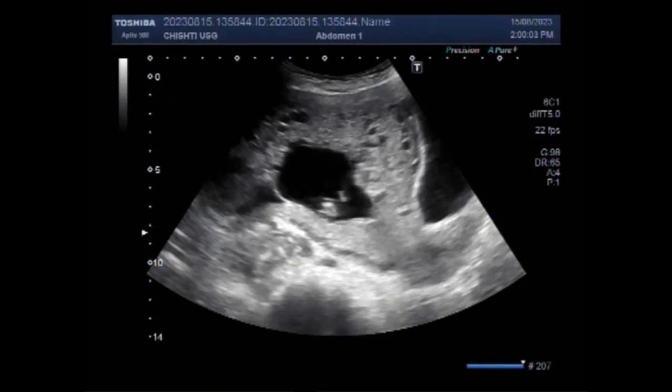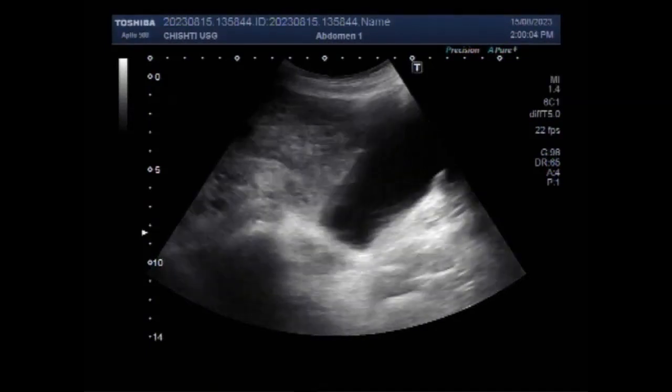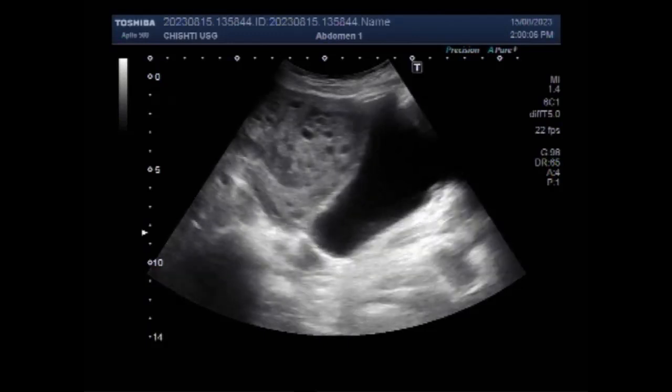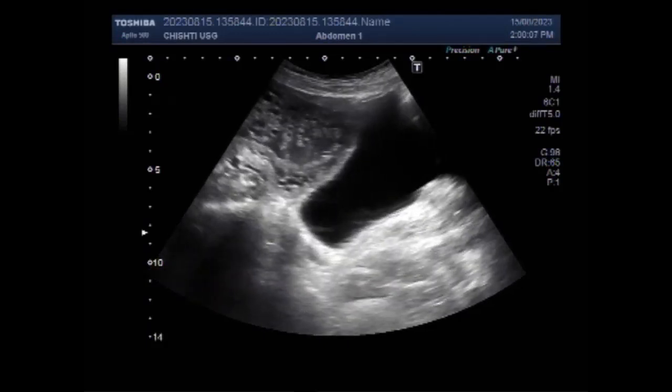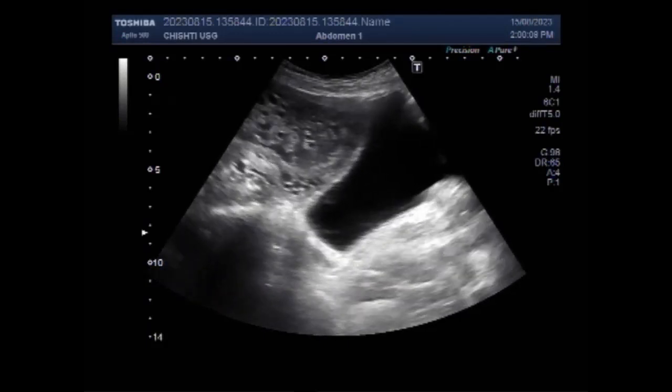Dear viewers, I hope you are all fine. This ultrasound video shows a twin molar pregnancy with fetal demise.